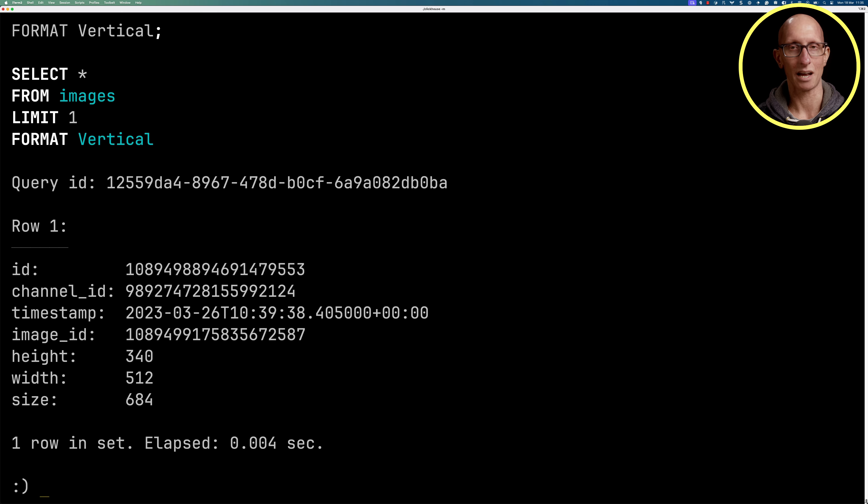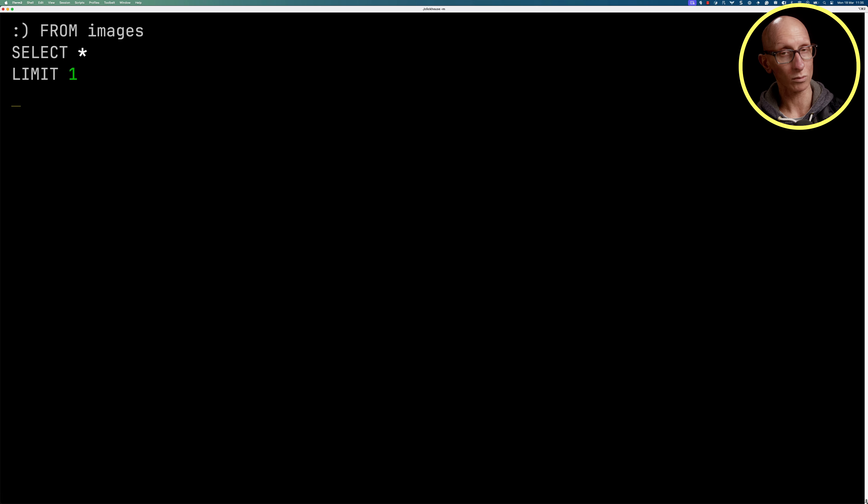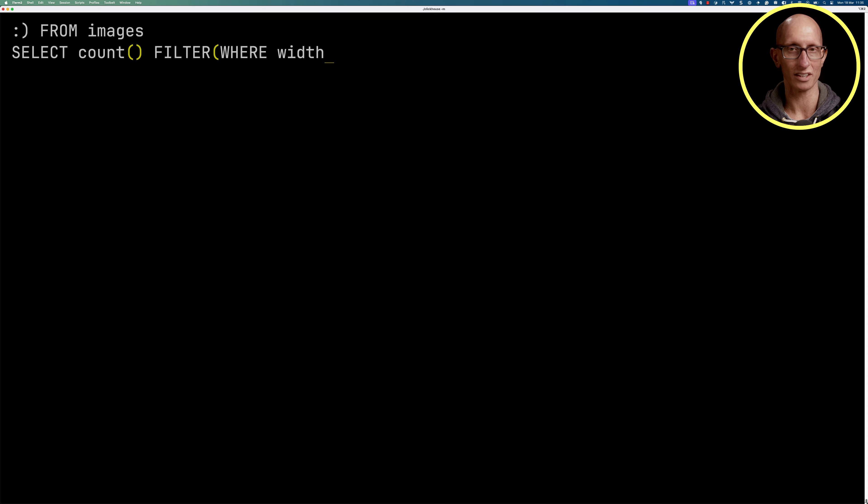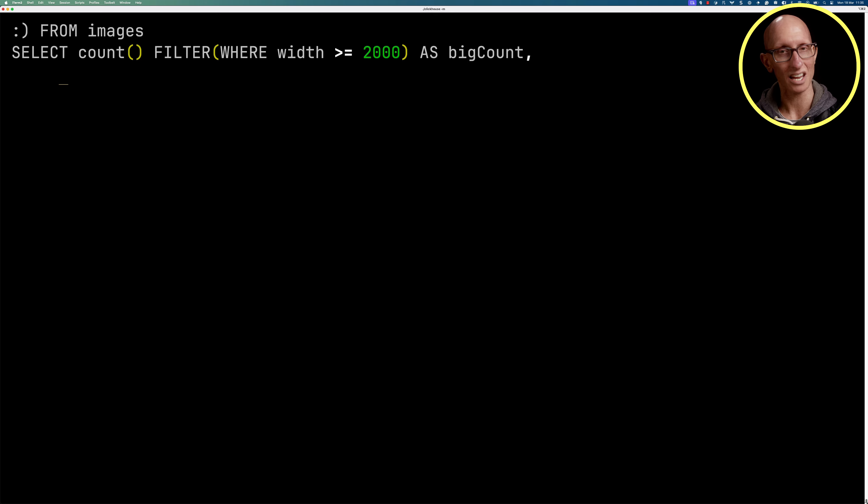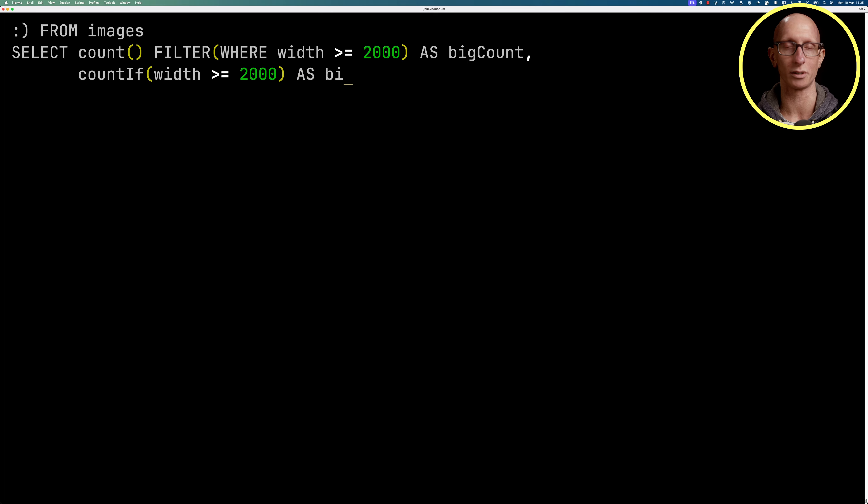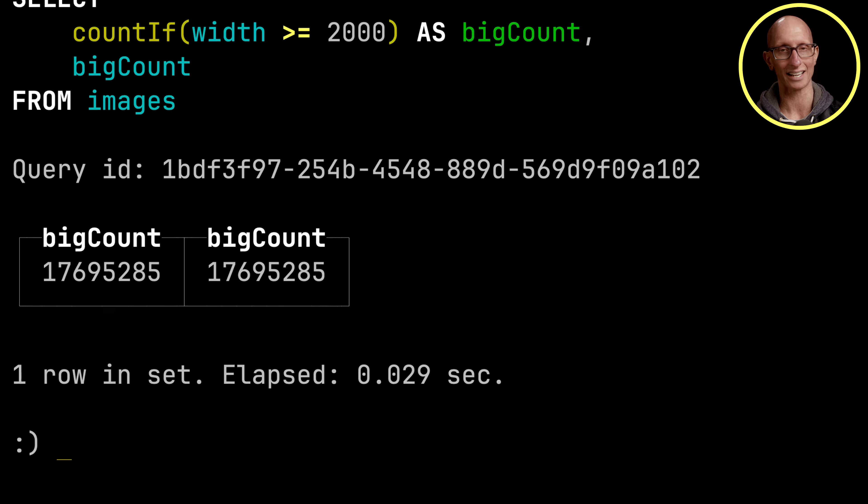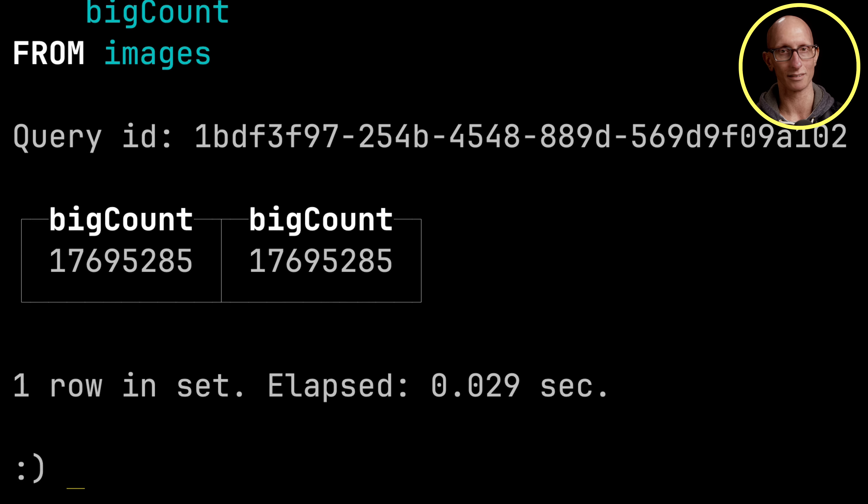Now let's say we want to count how many images we have that are 2,000 or more pixels in width. One way to do that is to use an aggregation filter. We can use the count function, and then we can filter it where width is greater than or equal to 2,000. Alternatively, we can use ClickHouse's count if function, and then inside the brackets we can say width is greater than or equal to 2,000. And if we run that query, you can see we get back exactly the same result of just over 17.6 million.